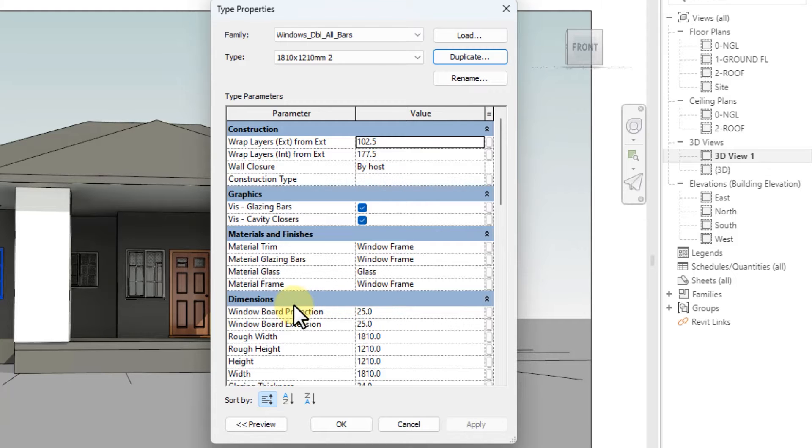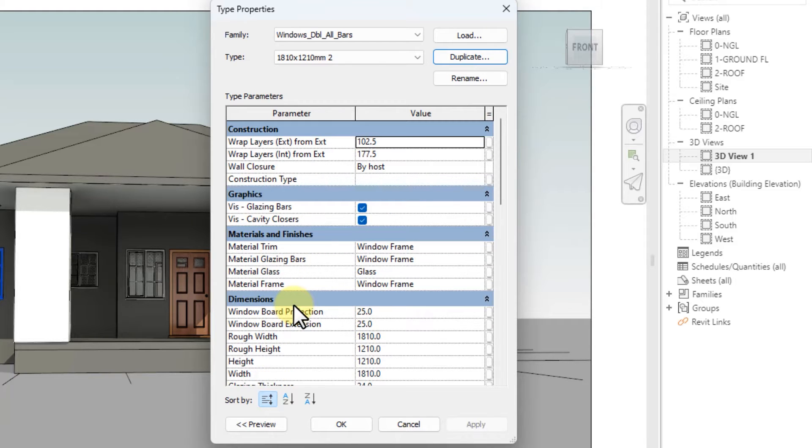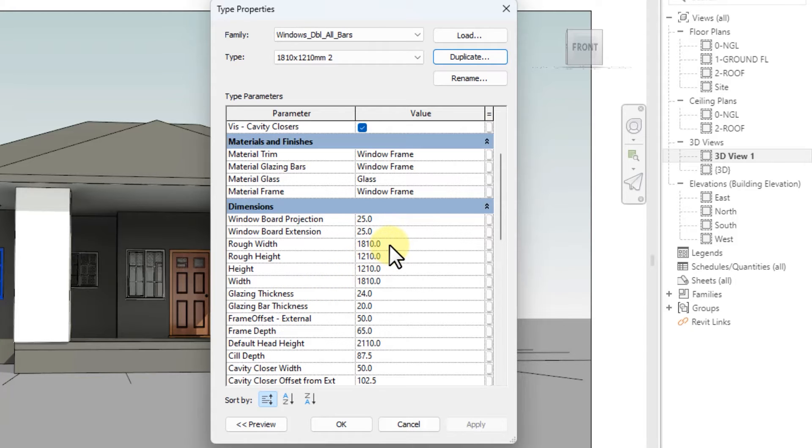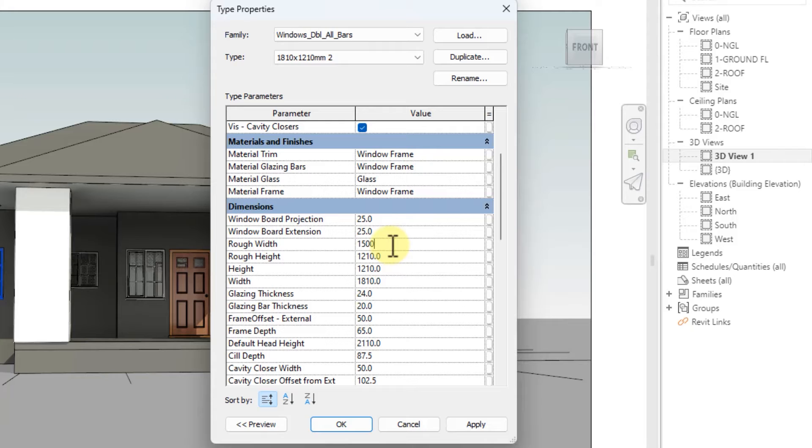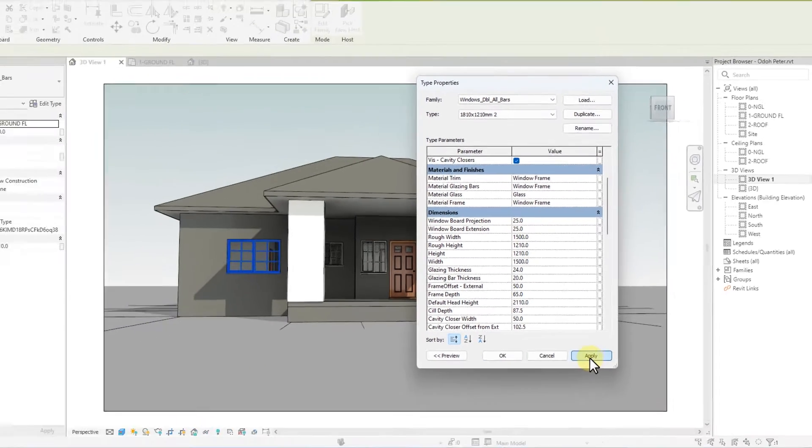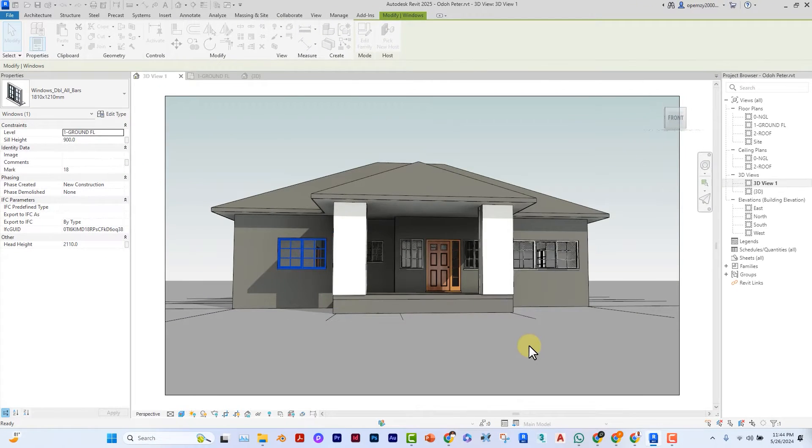The next thing you want to do is scroll through the dimensions and adjust the rough width and height. I'll just adjust this height from 1'8" to 1'5".